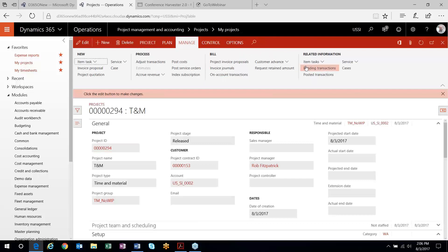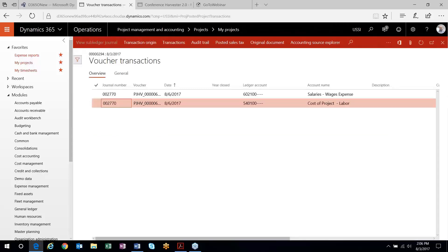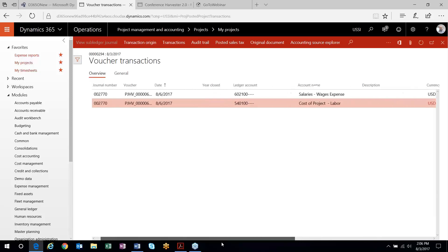I'm going to head out to my posted transactions form. Here's the transaction that I just posted and I'll view the voucher. This project group is set up not to accrue revenue, so the only transaction that gets posted here is the recording of the cost to the accounts based on my ledger posting setup — an appropriate accounting entry to account for the costs.